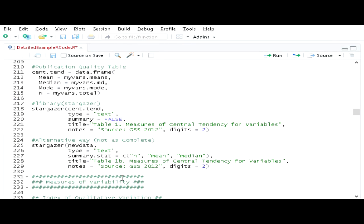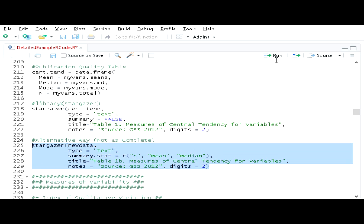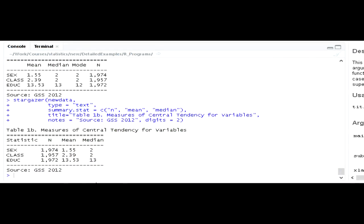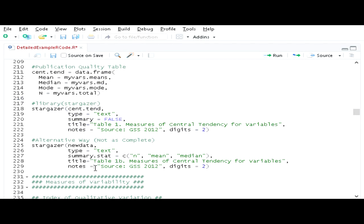An alternative approach is to use Stargazer directly on the new data itself rather than the cent.tend data frame. All you have to do is tell it you want summary statistics and provide a vector of the statistics you want — including number of cases, mean, and median. Unfortunately it doesn't include the mode, so you can't do that automatically. Using type text with a title and note produces something very comparable to what we created earlier, just in a different order and without the mode, since mode requires a custom function. That's basically how to make measures of central tendency in R.